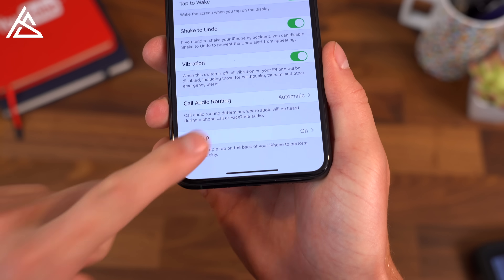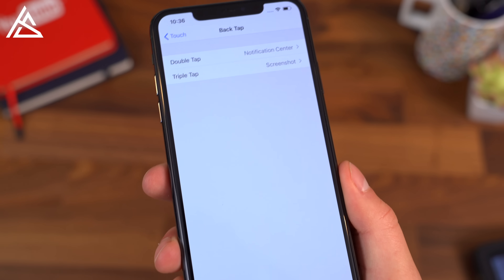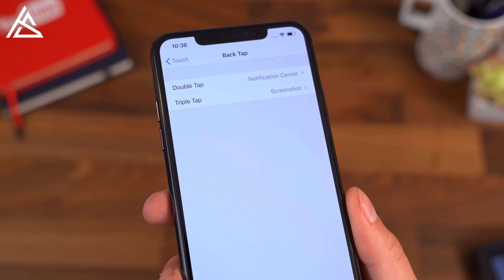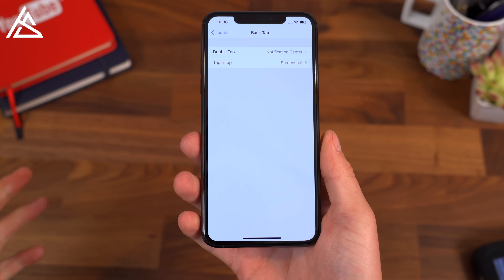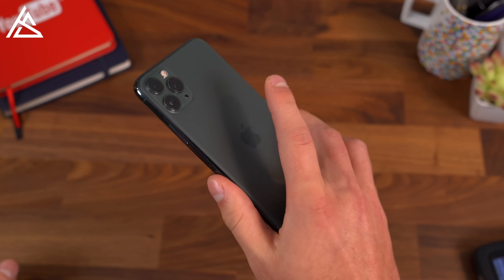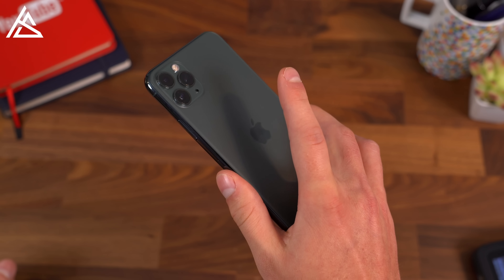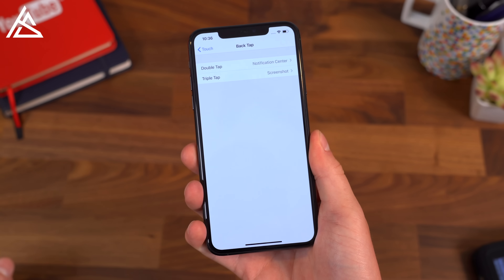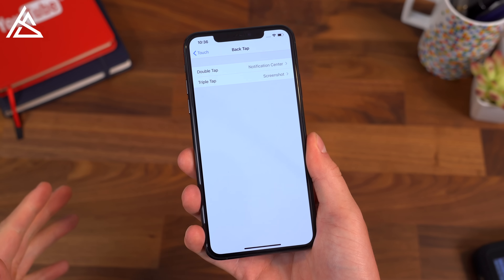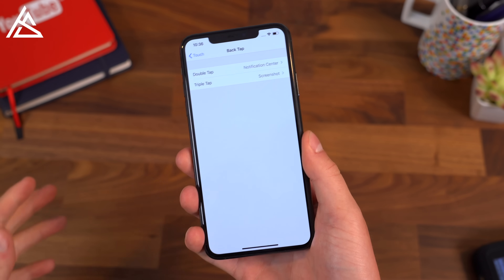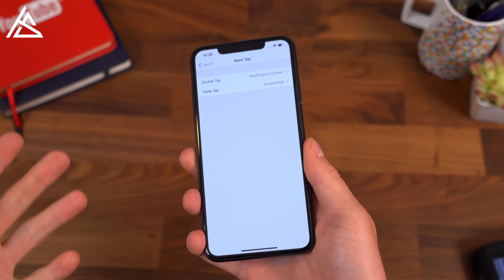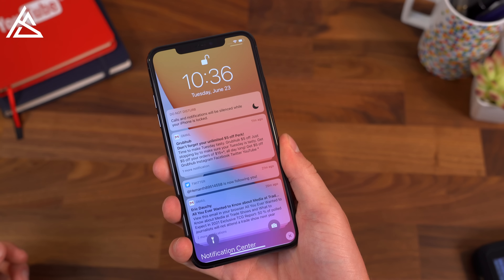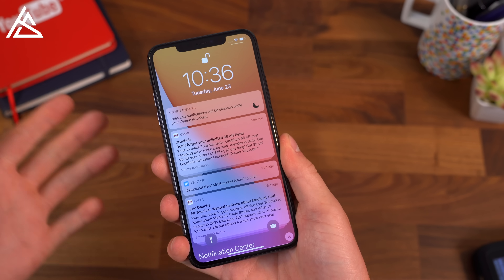Basically just double tapping or triple tapping the back of your phone for different actions. Right now I have a double tap set for notification center. So if I go one, two — it's a little bit slow and delayed, sometimes it doesn't work, it's still a little buggy. So if I go one, two — there it is.